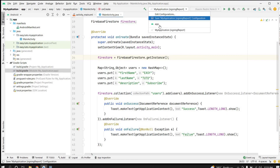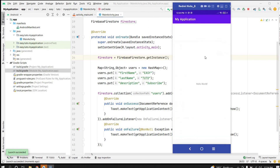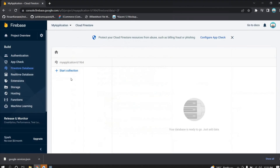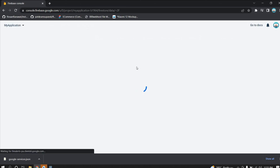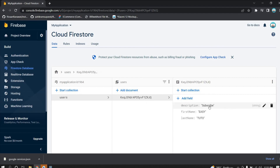Run the application — select the app and run it. The application is running and it shows the success message, meaning our data was uploaded. Let's verify on the Firebase console — reload the page. In Firestore, you can see the 'users' collection. Expand it and you can see the fields: 'subscribe', 'easy', and 'tuto'. This confirms our app is connected to Firestore and data can be added.